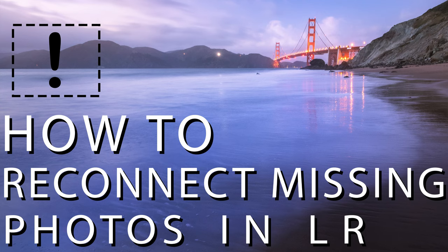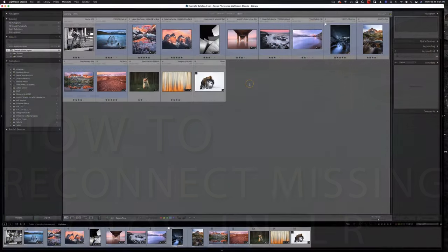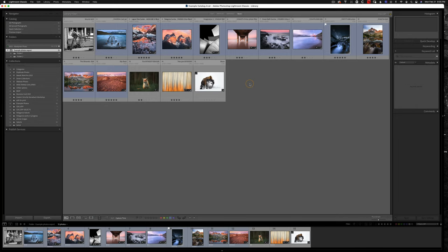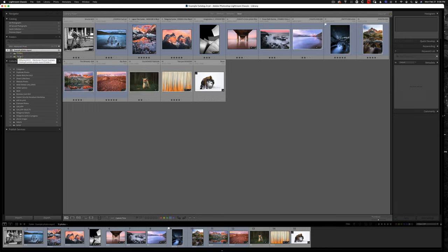But before we get started, I want to talk about a few precautionary measures that will help prevent you from losing your photos in the first place. Organization is key when it comes to Lightroom. In most cases, you don't want to have folders on more than one hard drive and it's ideal to have all of your photos in one space. So if you look over here on my left hand side, I have OneDrive and then all of my photos are underneath this single parent folder. Now normally you'd have a lot more folders over here, but this is just for example purposes.